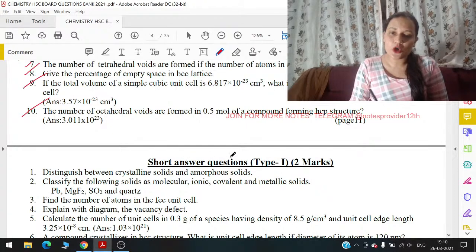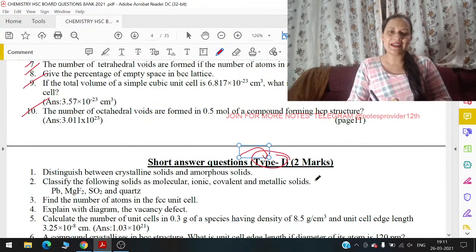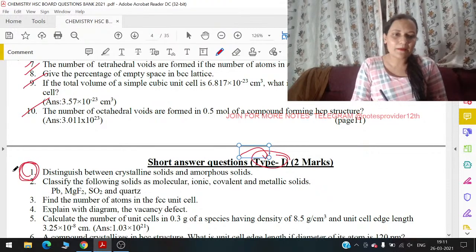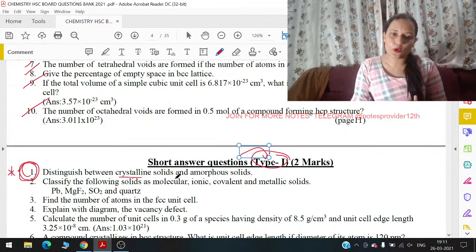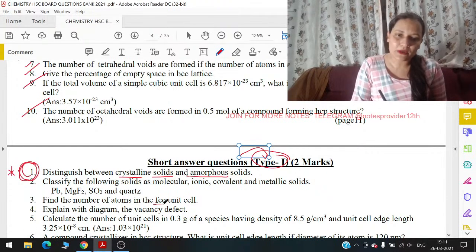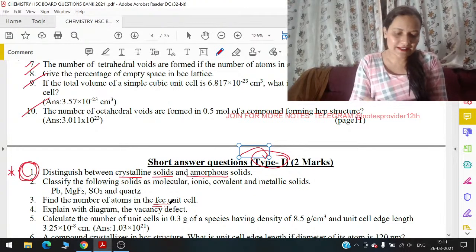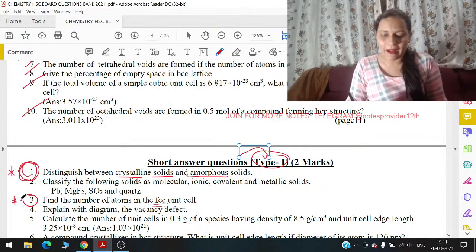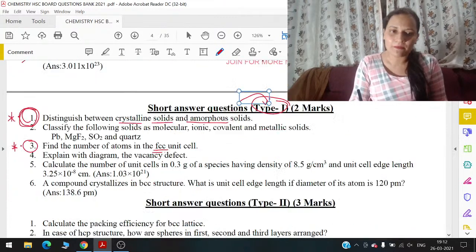Short answer questions में — if we move toward type 1 questions जो कि 2 marks के हैं — उसके लिए 'distinguish between crystalline solid and amorphous solid' — यह question आपके reduced syllabus का part है, मतलब आपको crystalline solid और amorphous solid नहीं पढ़ना है। आगे बोला है 'find the number of atoms in FCC unit cell' — यह जो FCC unit cell का number निकालने बोला है, यह somehow a part of reduced levels भी है।